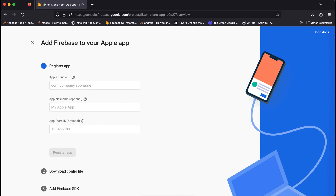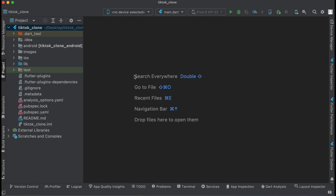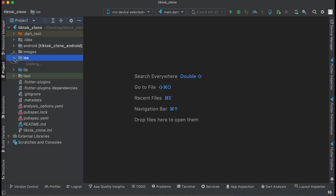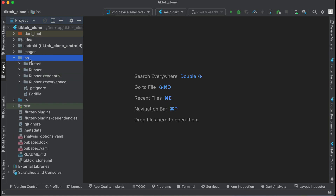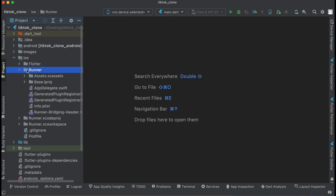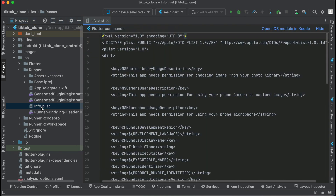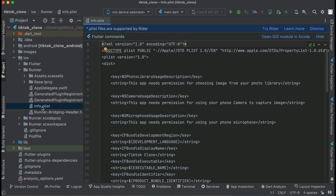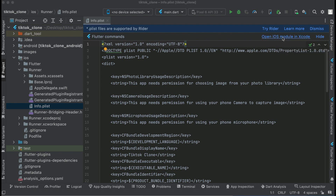Let's open up your Flutter project. Here you can see the iOS module. If you open up the iOS module, inside the runner we have the info.plist file. When you double click on the info.plist file, you will see the suggestion to open the iOS module in Xcode. Just click on that button and it will open up the entire iOS module in Xcode.